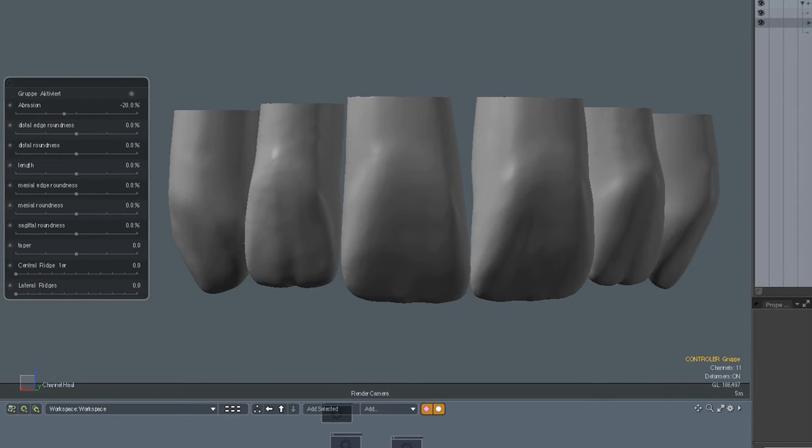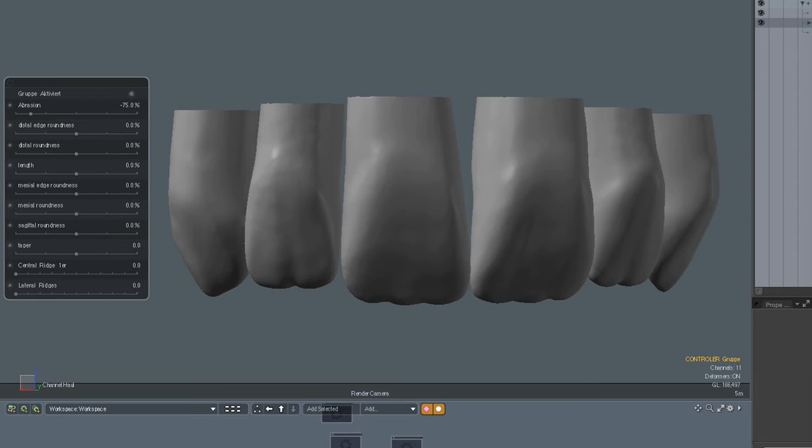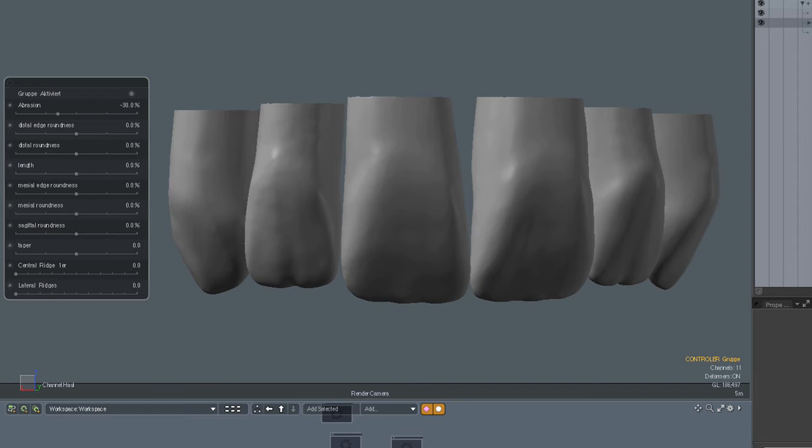The opposite is also possible. This makes more juvenile teeth so the mamelons which you see on teeth that just erupted on young patients, they grow here. In average an adult patient already lost these due to function, so the zero point in the middle here is without those distinct mamelons.